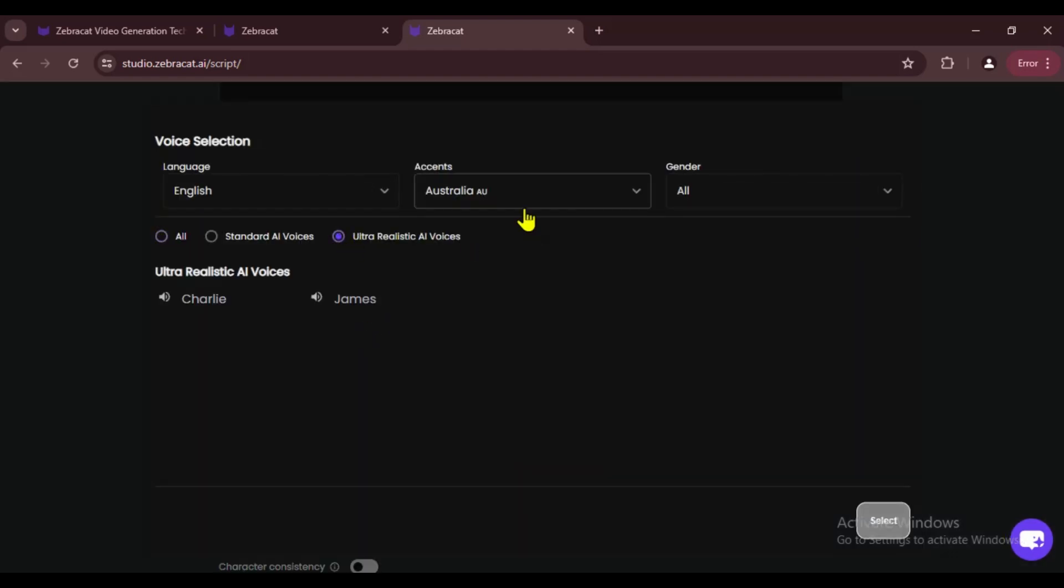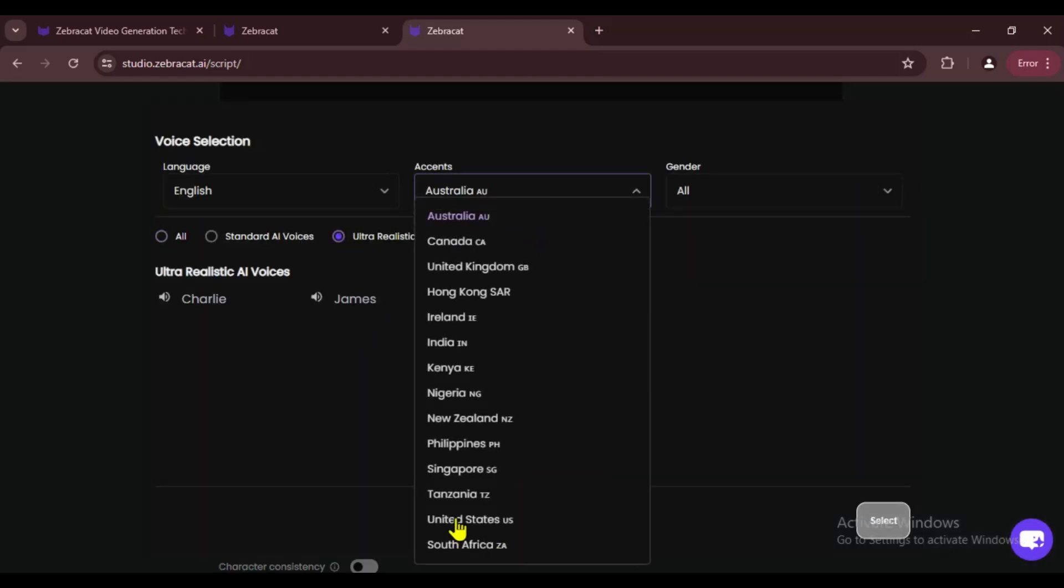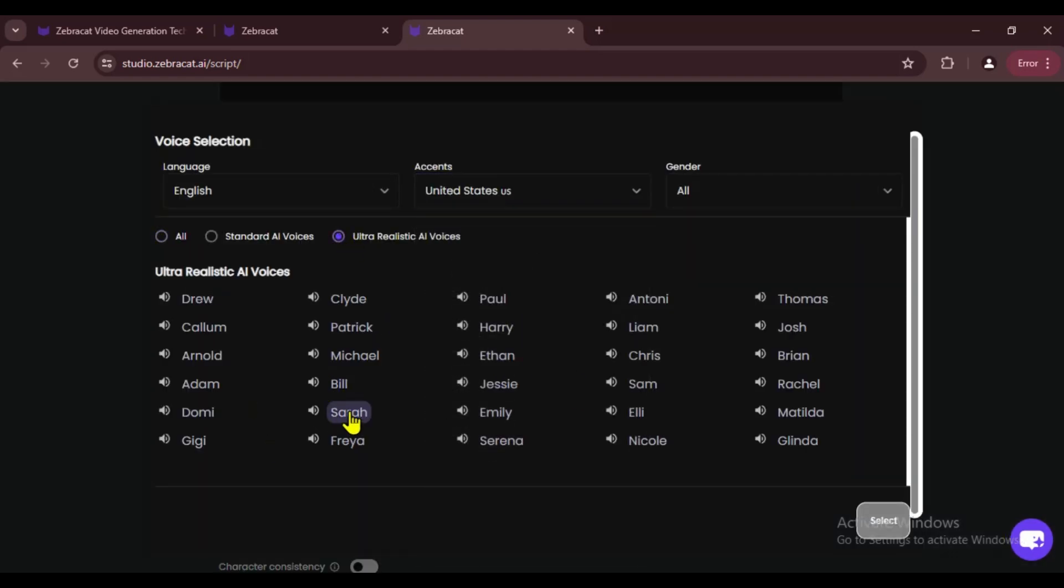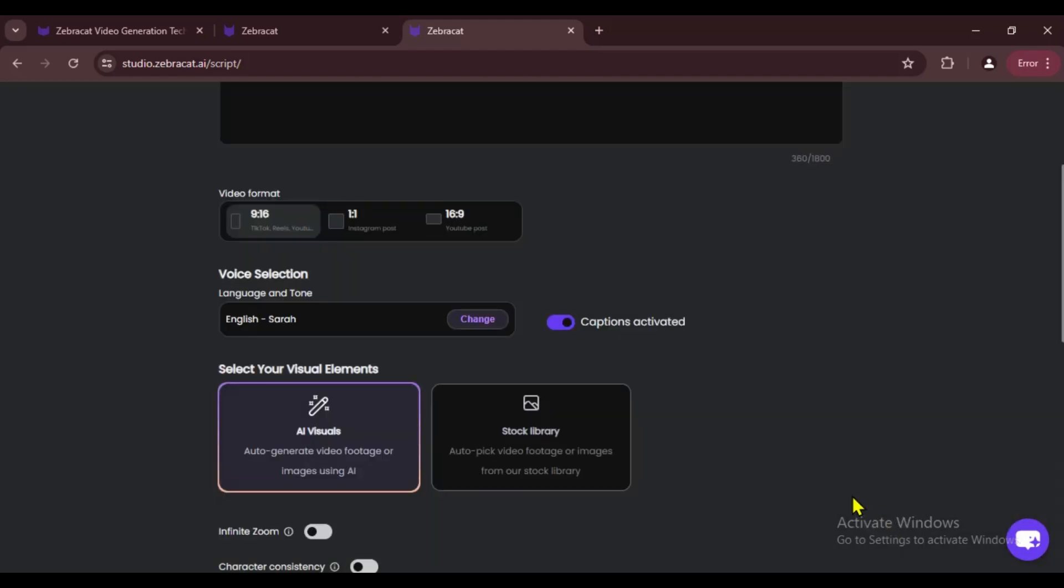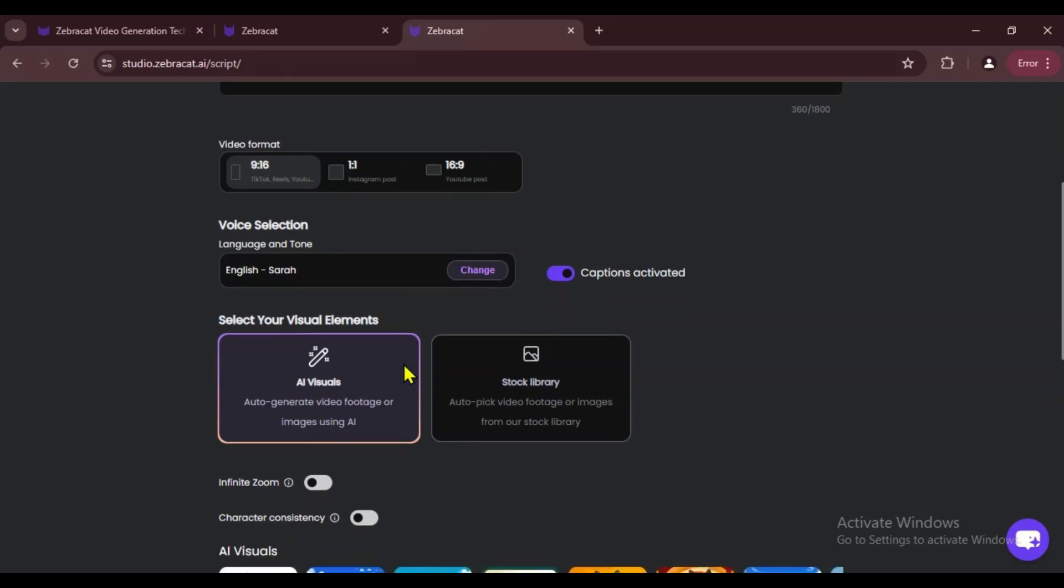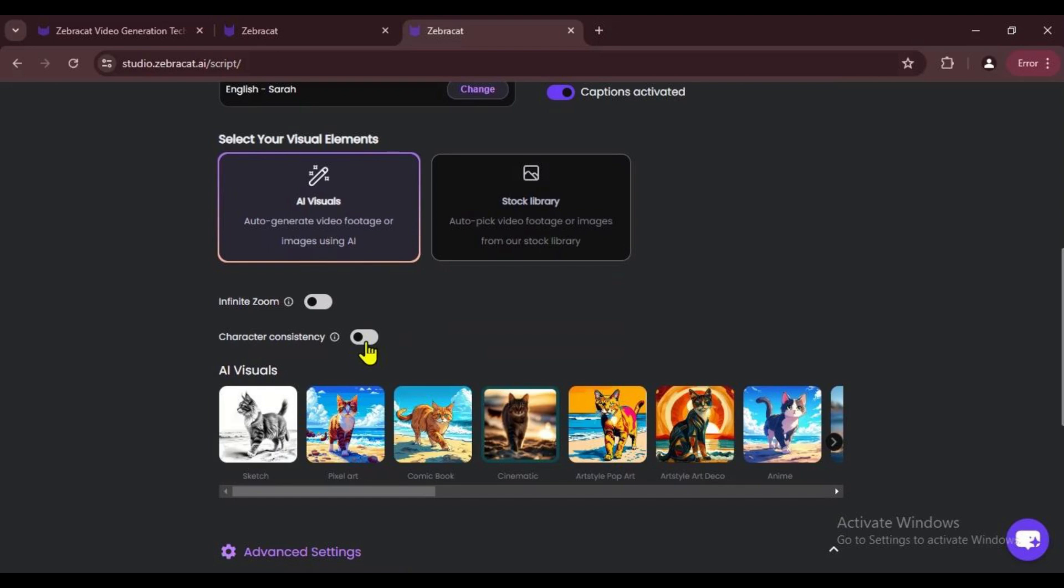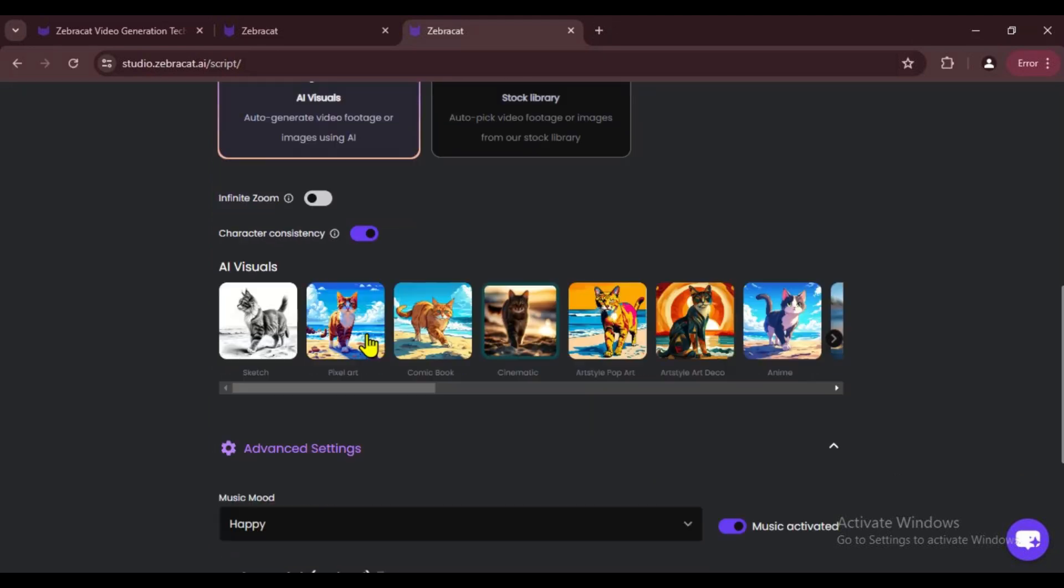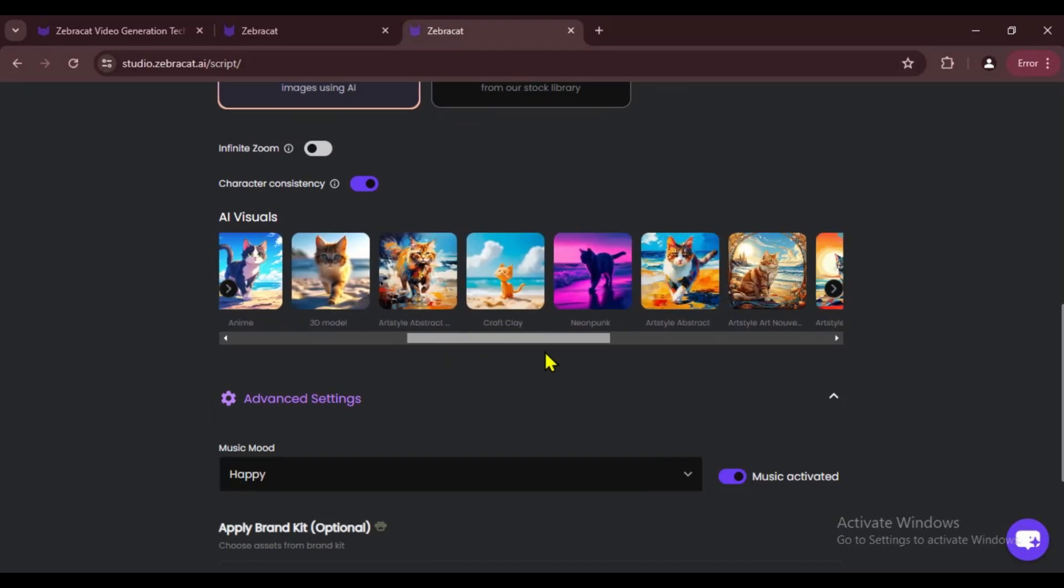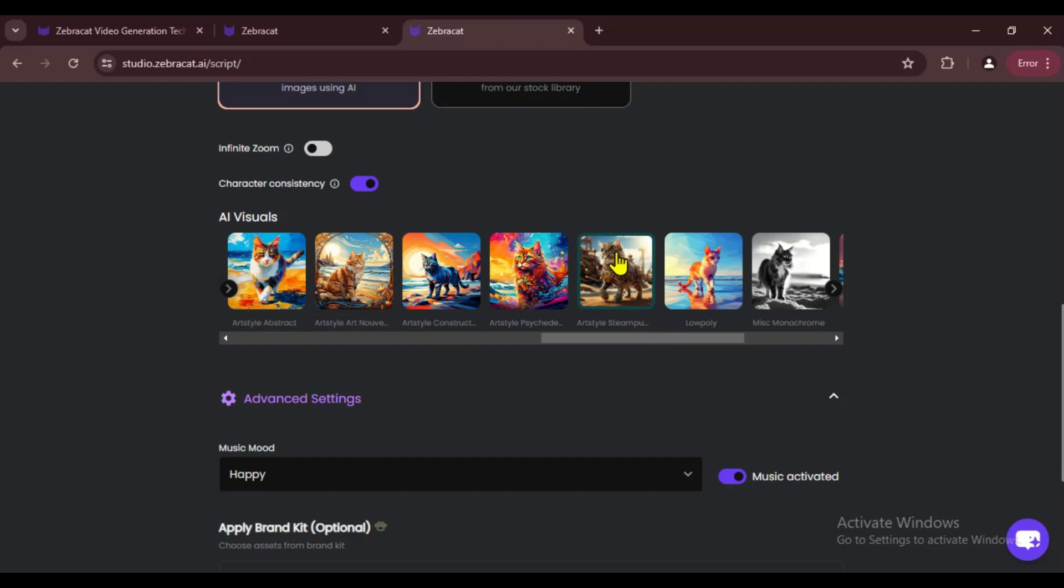Next, we'll pick a voice that we like, just as we did before. For visual elements, we'll choose AI Visuals. Last time we used Infinite Zoom, but this time we'll select a Consistent Character.